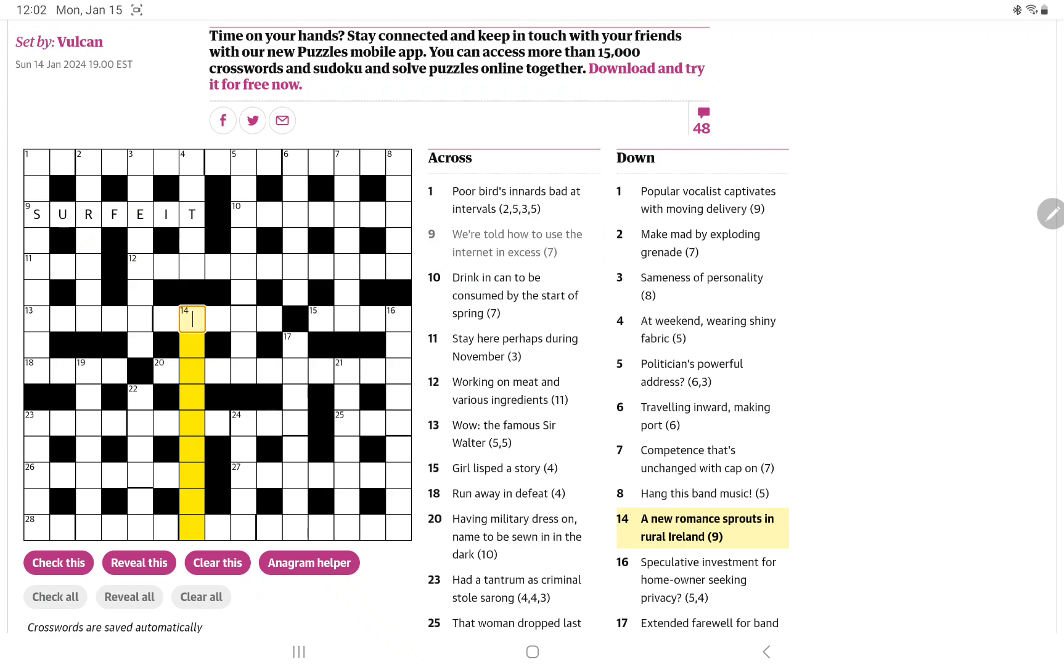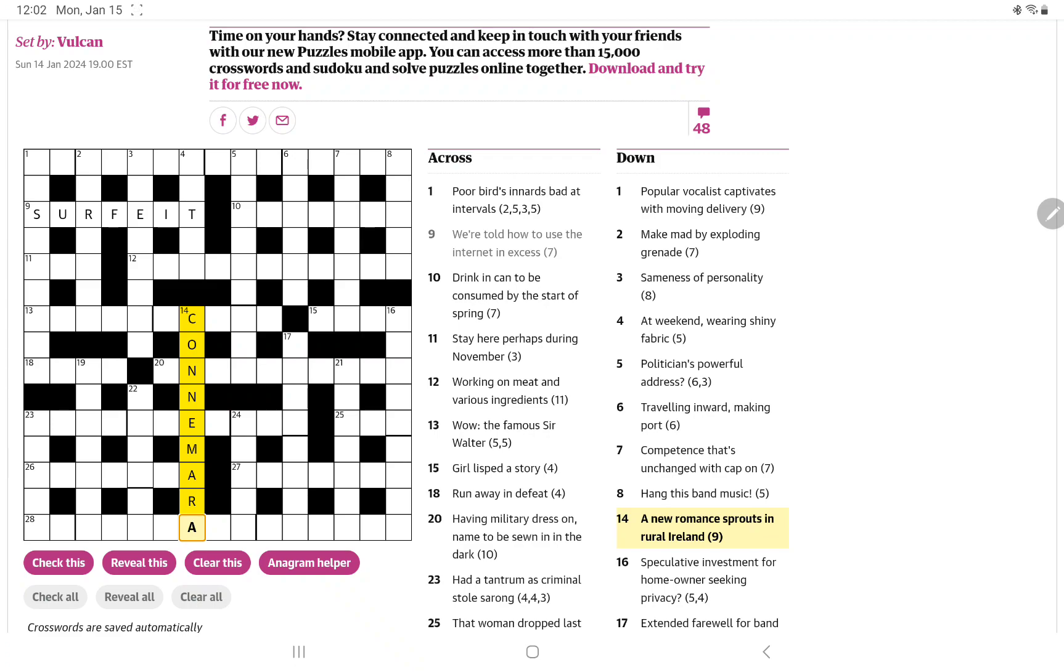The other one I got, of course, referring to Ireland, I would have to. A new romance sprouts in rural Ireland. Well, first thought of one of the provinces, Connacht, but then I saw we can make out of romance and A-N. That's going to be nine letters we can get, Connemara, in the west of Ireland.